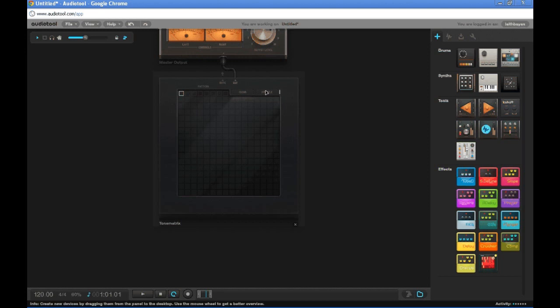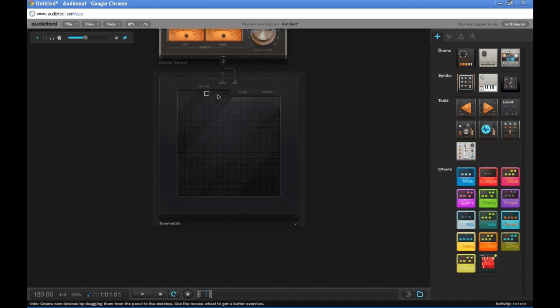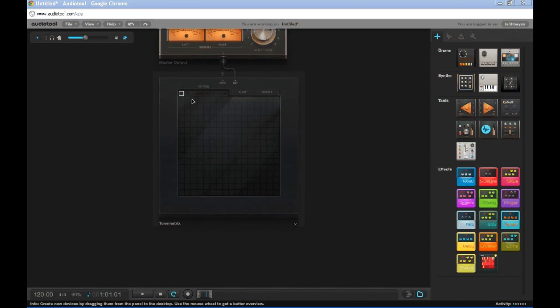Shuffle is going to randomize each of these little blocks up here. And what are these little blocks? These little blocks are our pattern tracks.